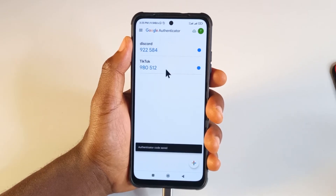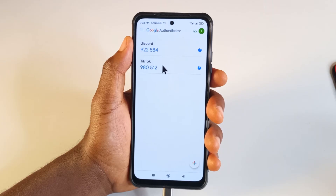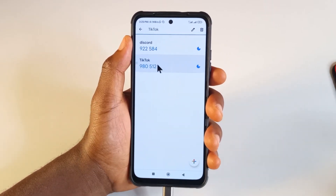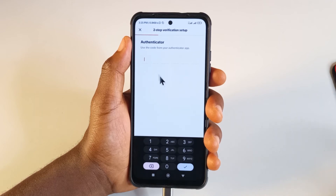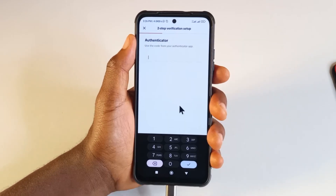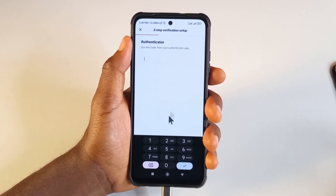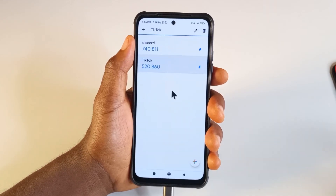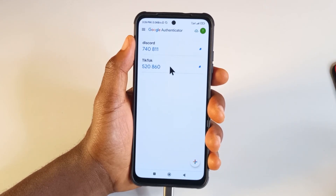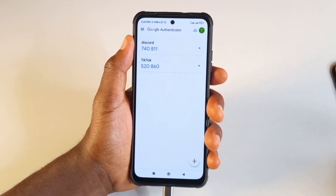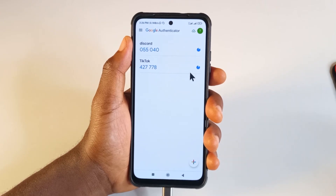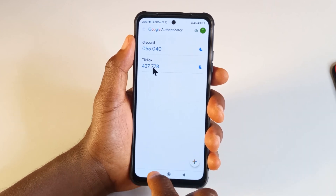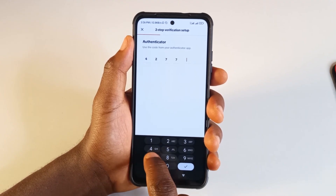You can see down here there's a new account called TikTok. Long press it to copy the code, then switch back to TikTok quickly and tap Next. It's going to ask you to paste the code you copied from the Google Authenticator app. Note that a new code is generated every 30 seconds, so make sure you have enough time. I had to memorize the code — it was 427778 — then I headed back to TikTok and typed 427778.